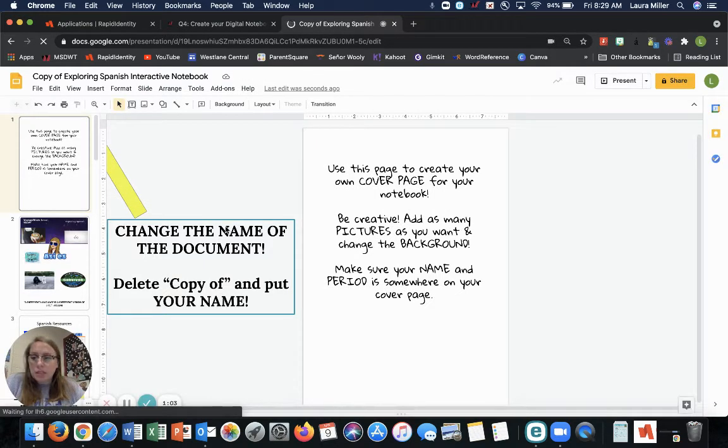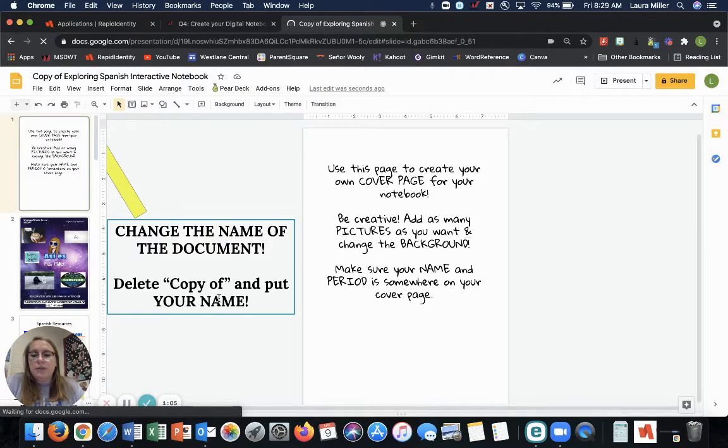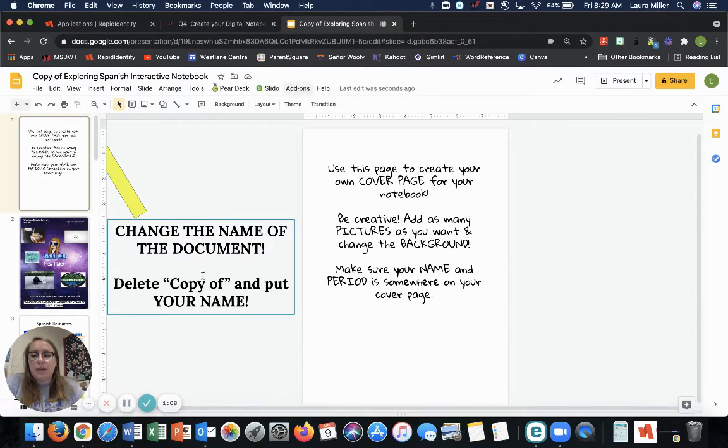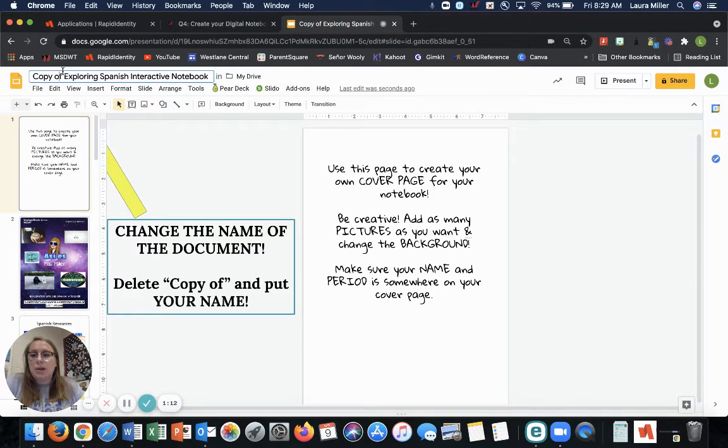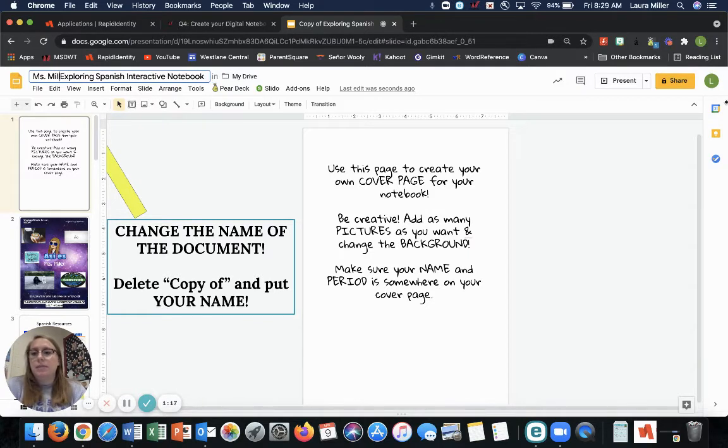Okay. You will see this page pop up. The first thing you do, follow these directions. Change the name of the document, deleting copy of, and putting your name. Okay. So I'm deleting copy of. I'm going to put Miss Miller. I can spell my own name right.